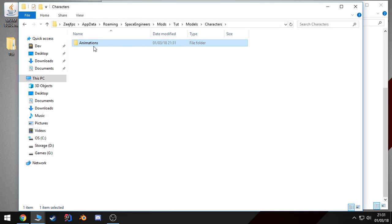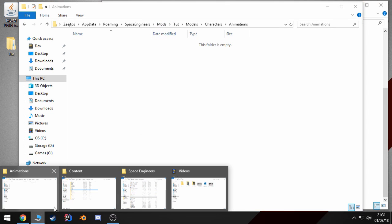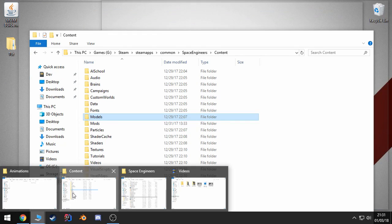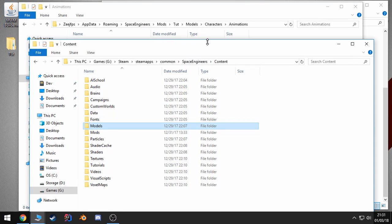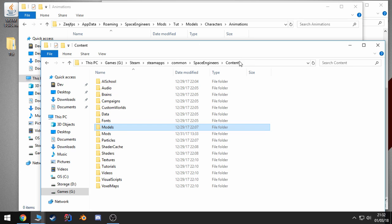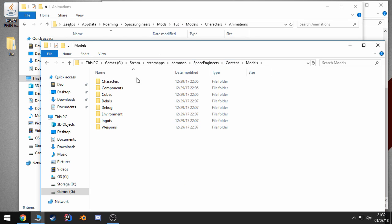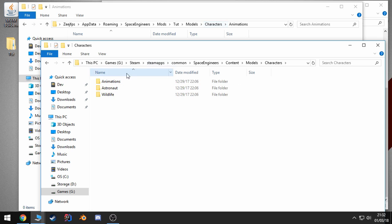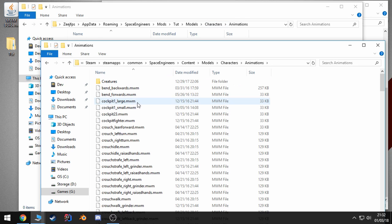This is where we'll export our MWM file to. And you can double check your spelling by going to the content folder where your Space Engineers is installed and making sure everything is the same. Models, characters, animations.